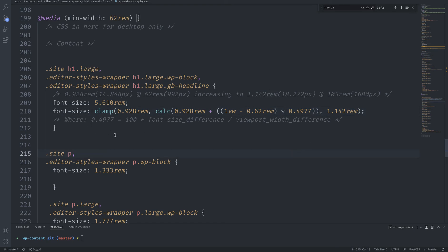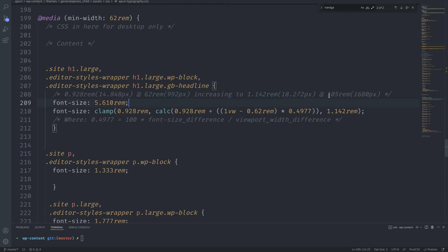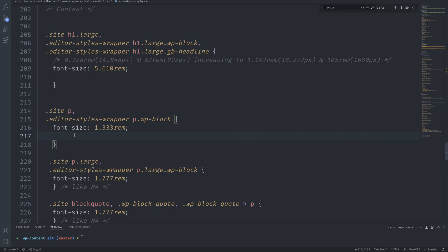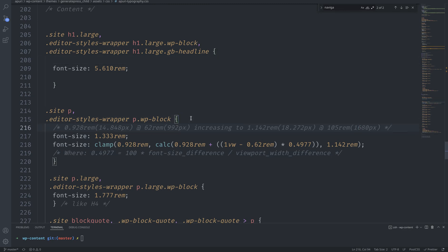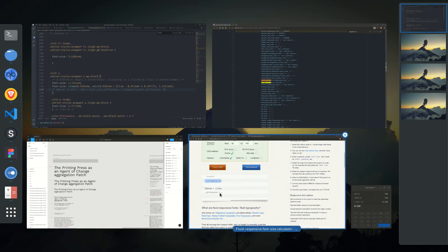The comment explains what's happening: the font will be 14-point-something pixels at the smallest, in a viewport of at least 62rem, and will grow to 18.1px until it reaches the maximum viewport size. I realize I put it in the wrong element, so I correct that. Now our font is going to be changing size correctly.